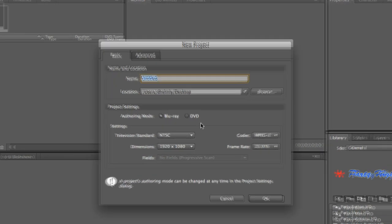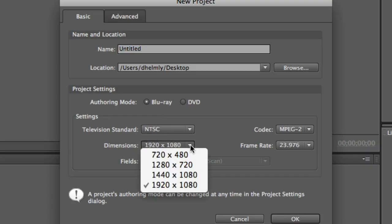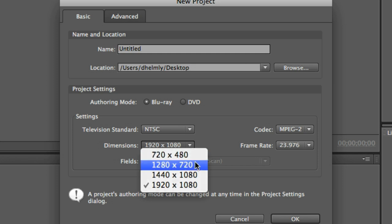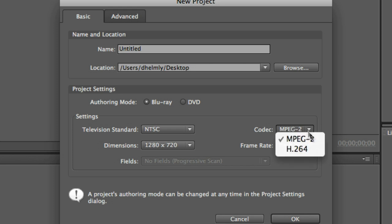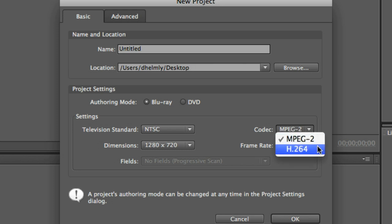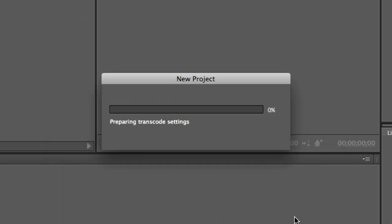In here, you'll see your authoring mode. You can choose Blu-ray or DVD. Make sure your dimensions are correct. Mine's a 720, 23, 9, 7, 6. And I'm going to go ahead and use an MPEG-2 codec. For longer projects, you would choose H.264. It's good to note that the media has not been transcoded yet, so you don't have to wait. And I'll show you the benefit of this in just a second. So, at this point, I'm going to go ahead and click OK.